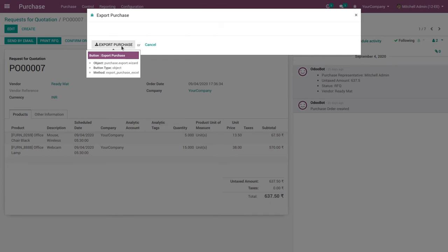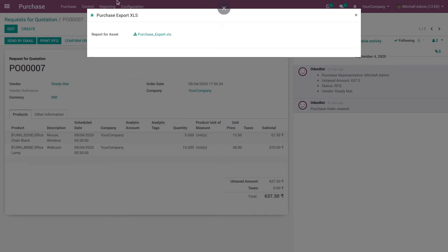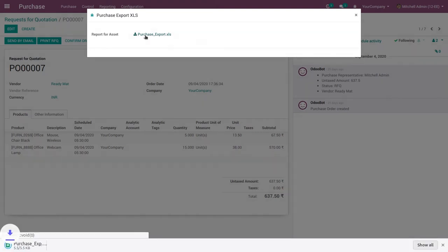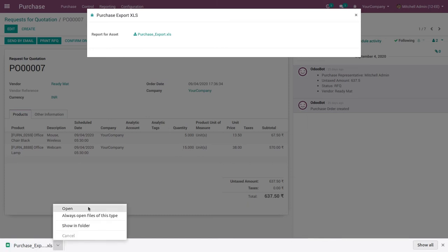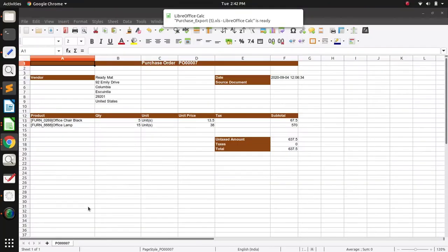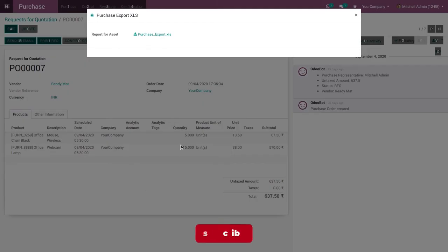Click on the Export Purchase Order button. Here you can see the button to export the purchase report. Click on Export Purchase Report and a pop-up appears to download the XLS report of the purchase order. Click on Purchase Export XLS to download and open it — this is the purchase order report.